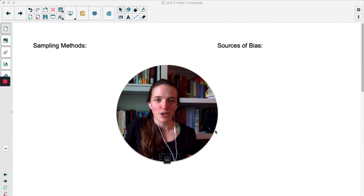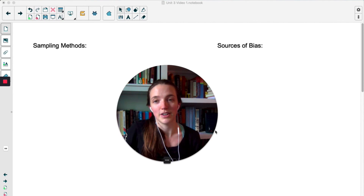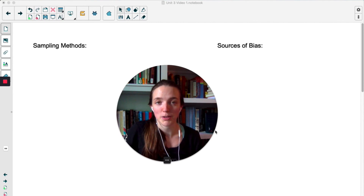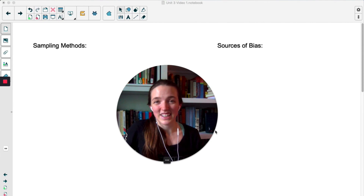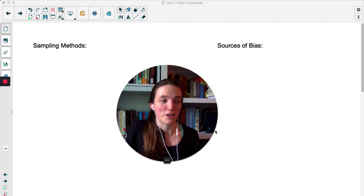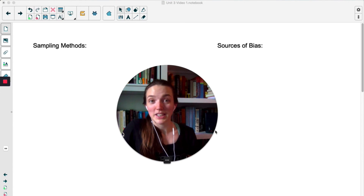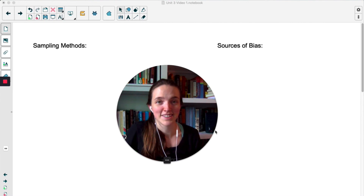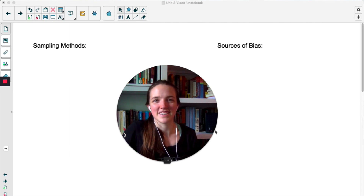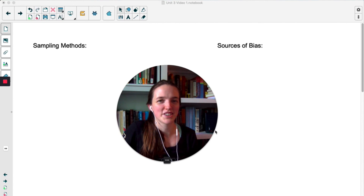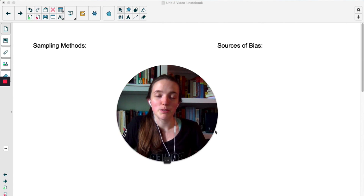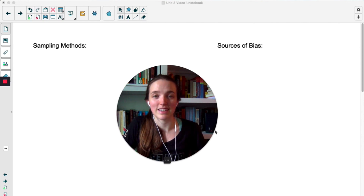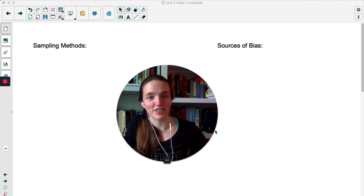On the last page of these notes there's a place to keep track of bias and sampling methods — all the vocab and examples we talked about today. I know it's a lot of vocab and it feels weird to be in a math class with no calculations, but it's really important. If we collect trash data, we're going to get trash analysis. It doesn't matter how good our analysis is — if the data that came in was trash, our results are going to be trash. We want our results to be useful, so any experiment or study we design needs a good sampling method and as little bias as possible.